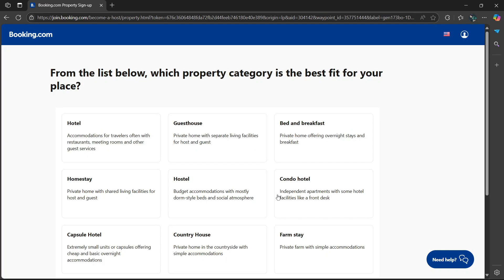Now it says from the list below, which property category best fits your place. It could be a hotel, guest house, bed and breakfast, homestay, hostel, condo hotel, capsule hotel, country house, or farmstay.